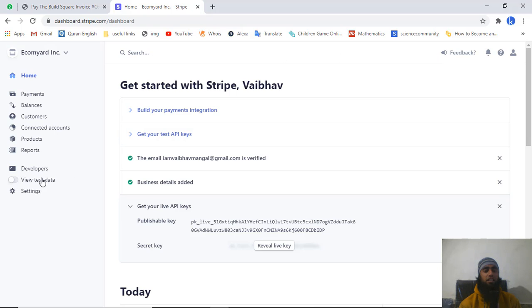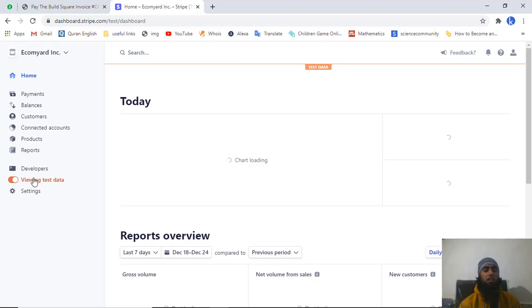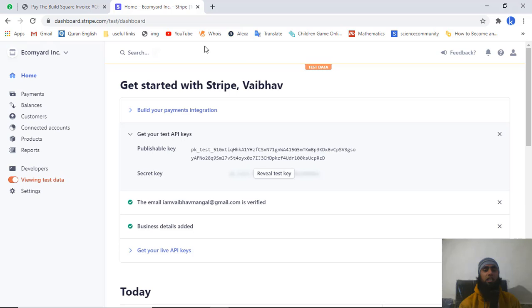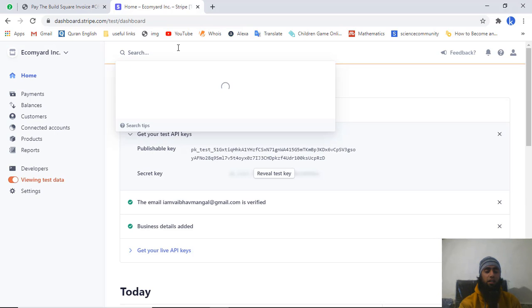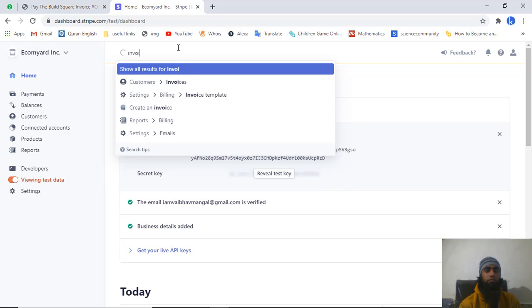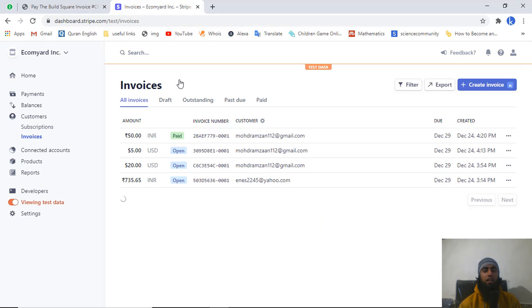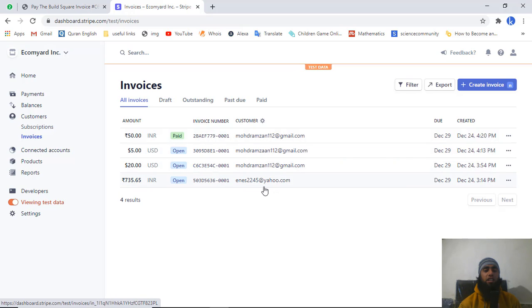By default this is enabled as live mode. On the top left menu you will be getting a 'View Test Mode' link - click on it and this will enable test mode for you. Now test data is enabled. Click here and search 'invoice'. Below you will be getting a lot of options.